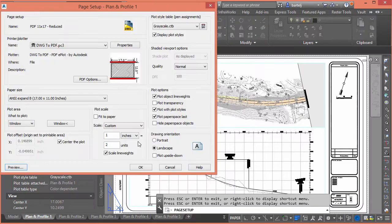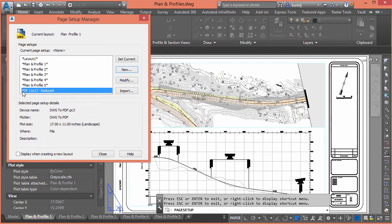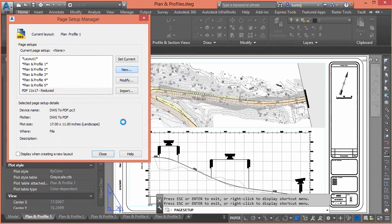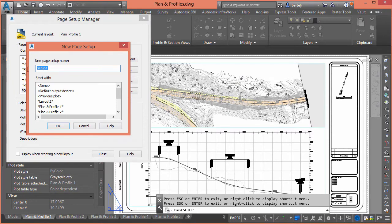We'll scale the line weights — that looks good. Preview confirms it works out nicely, so we'll exit and click OK. The 11 by 17 Reduced setup is now automatically added. Since we've created one of these, let's make another one — this time going down to 8.5 by 11. We'll name it 'PDF 8.5x11 Reduced'.